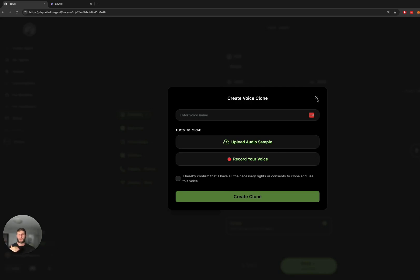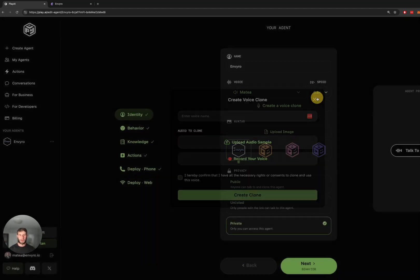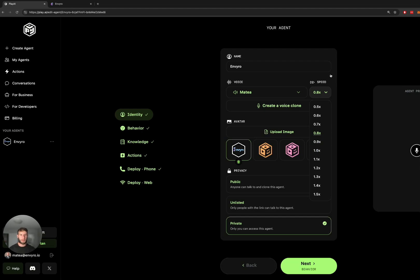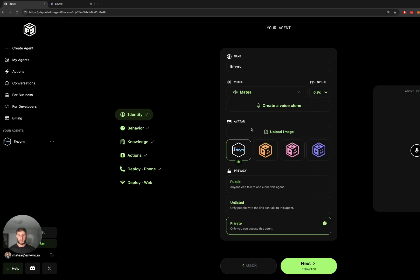Obviously the longer the voice audio and the higher the quality, the better the result will be, so you want to make sure it's good quality and long enough. I also reduced the speed just a little bit because I have a bad habit of talking very fast, and then you can change your avatar for the widget that pops up on your website. I just uploaded our company logo here and then you set the privacy. You can just set it as private, doesn't really matter for now.